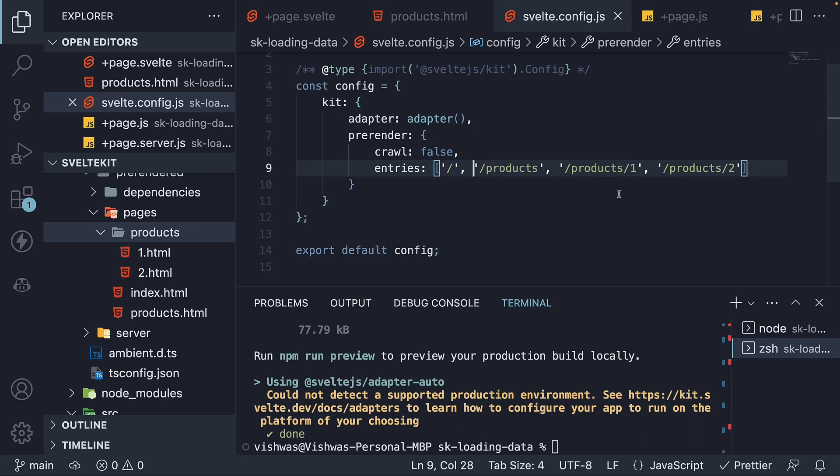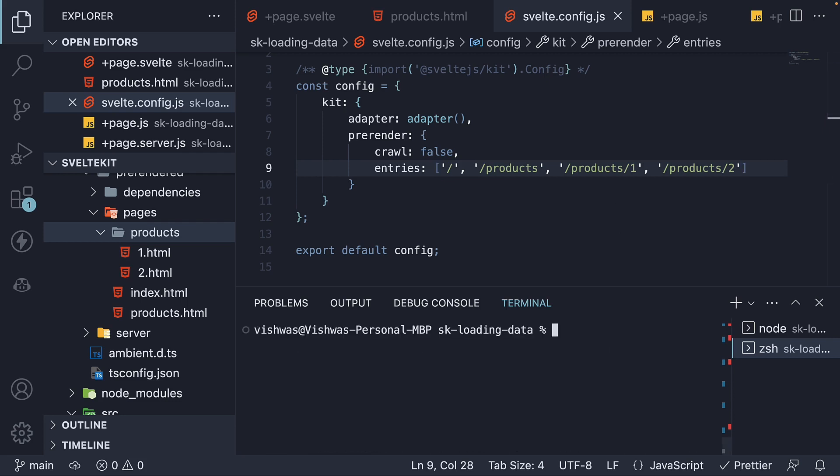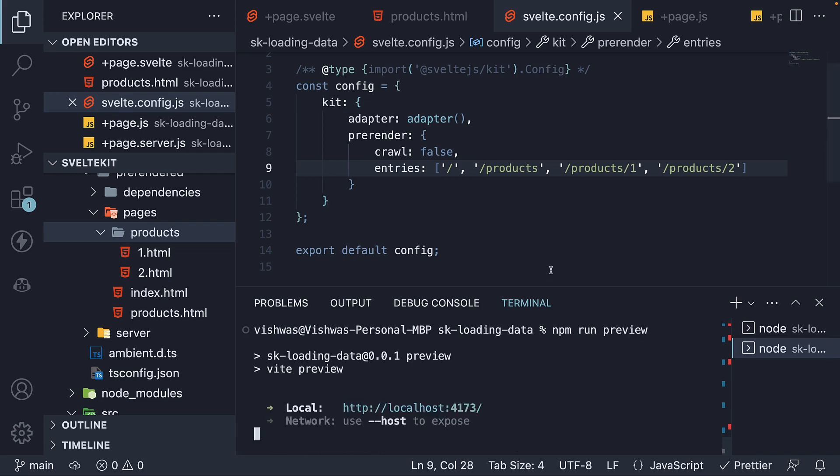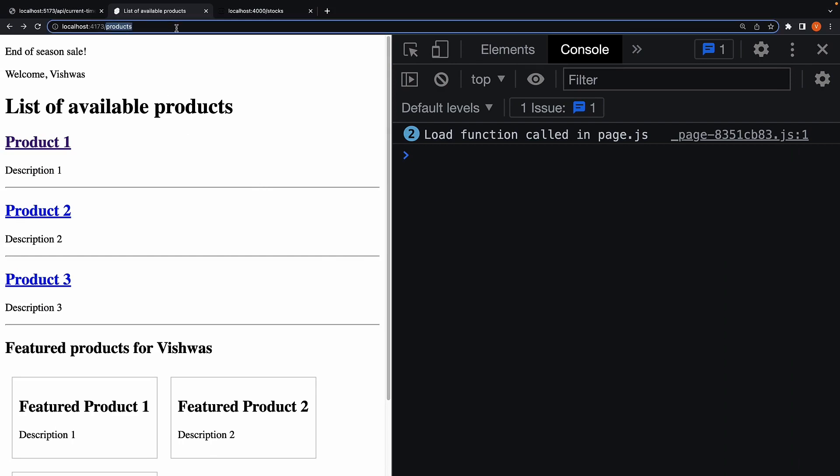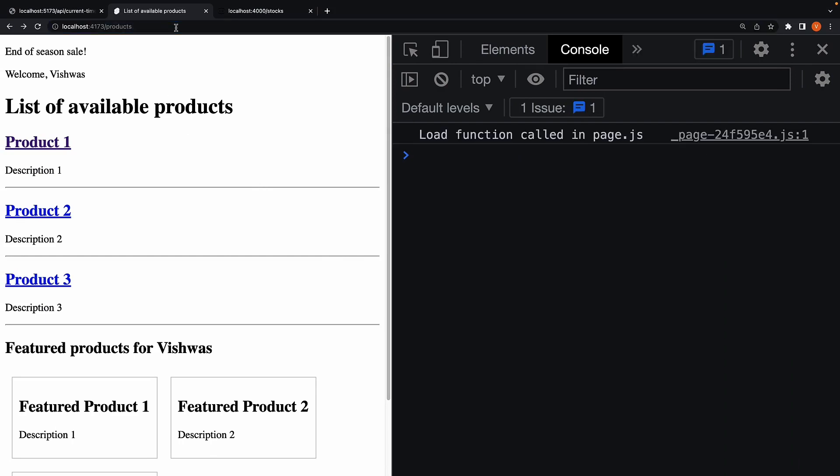Let's run this built app and verify if the two routes work as expected. NPM run preview. In the browser, refresh localhost port 4173 slash products.